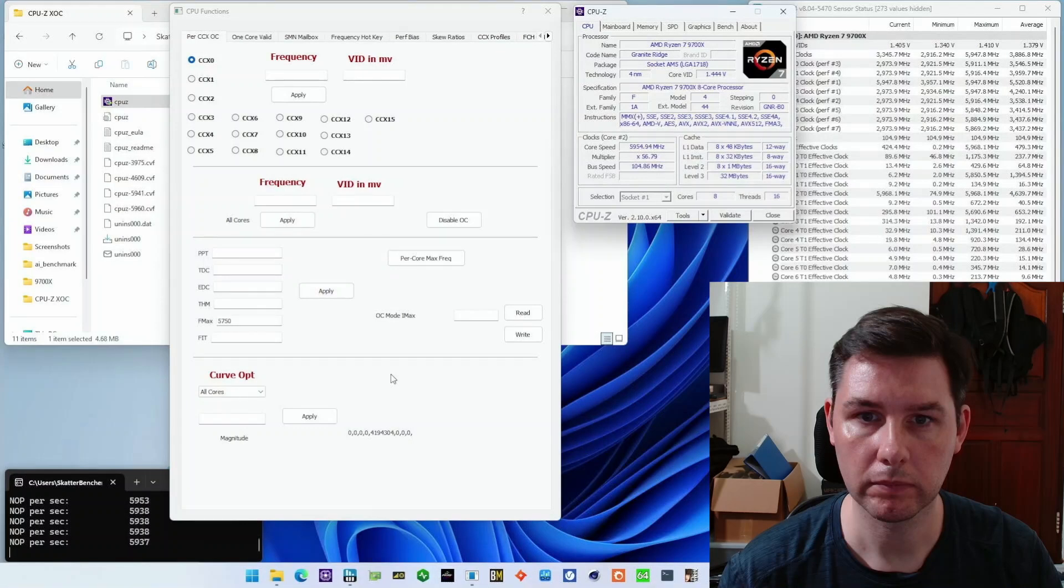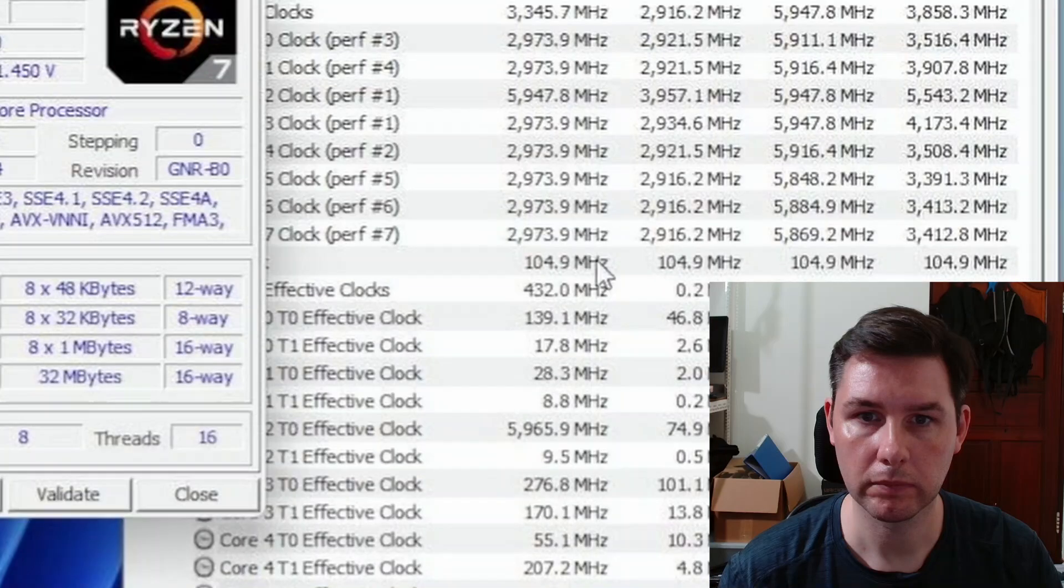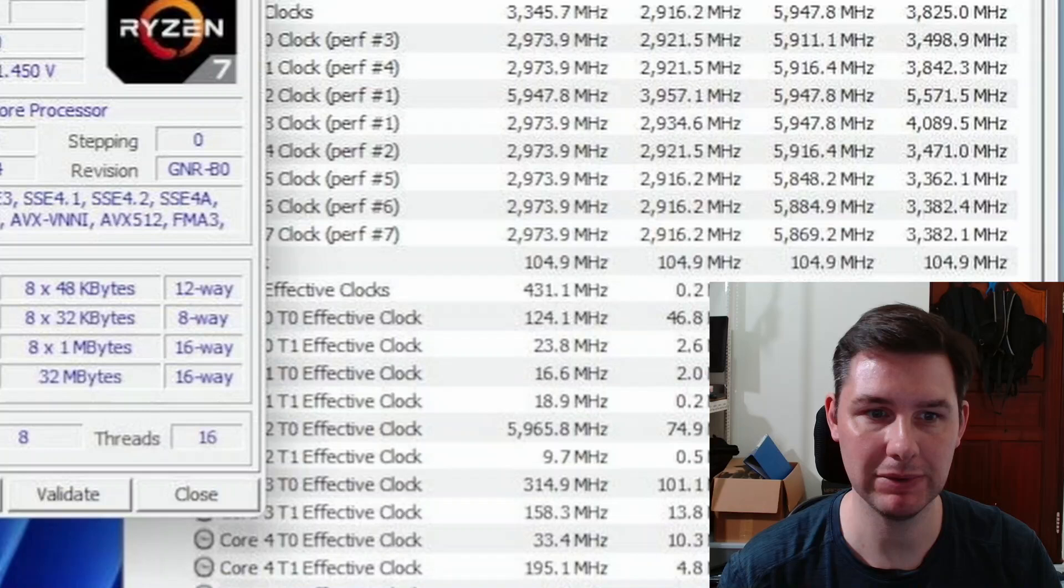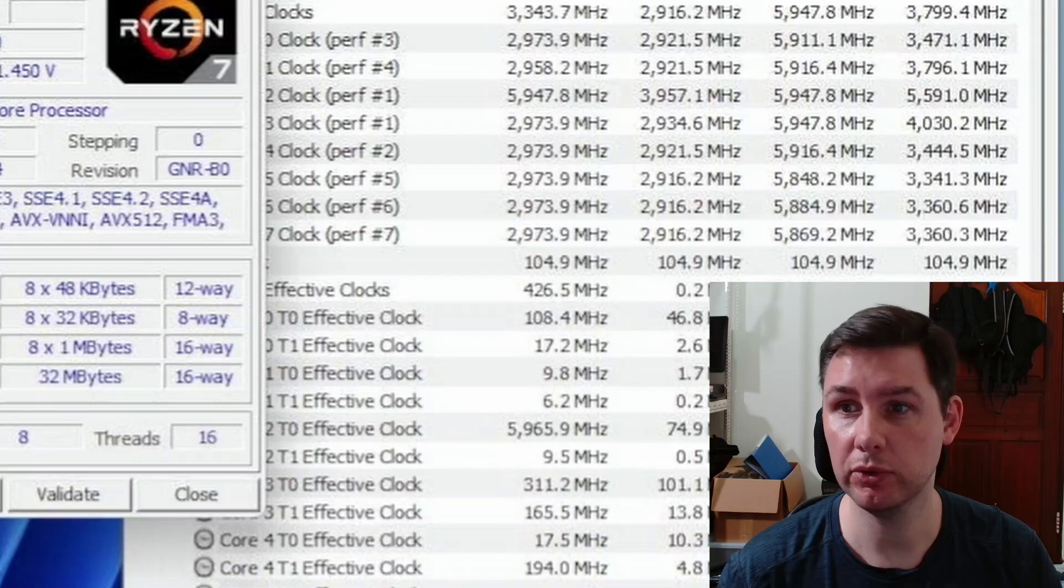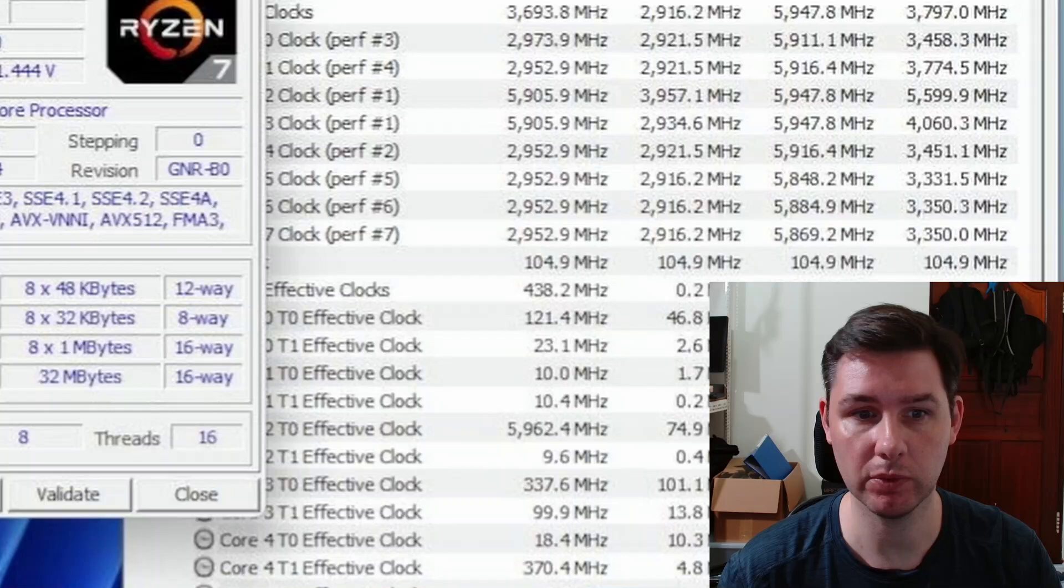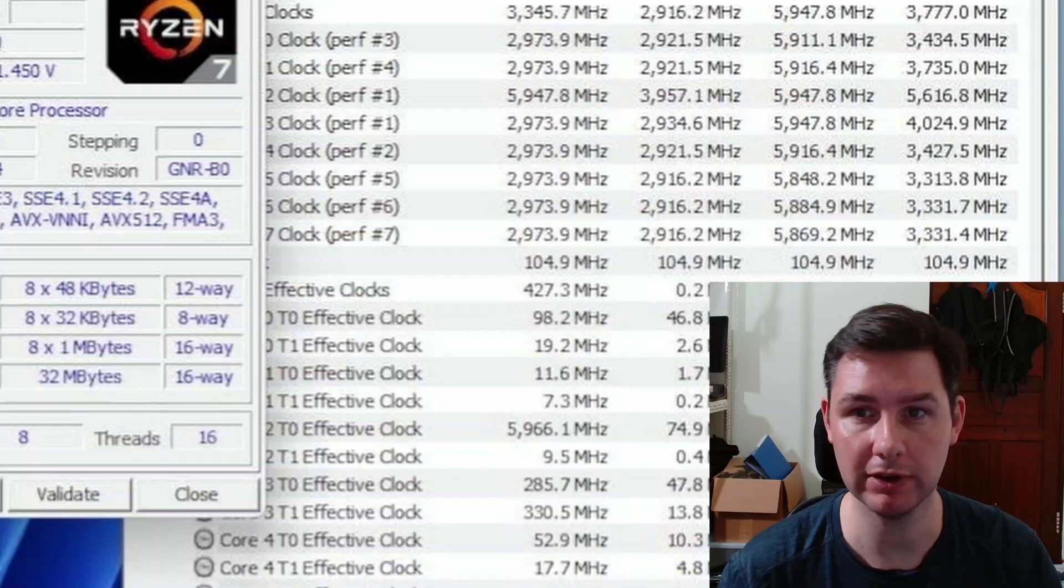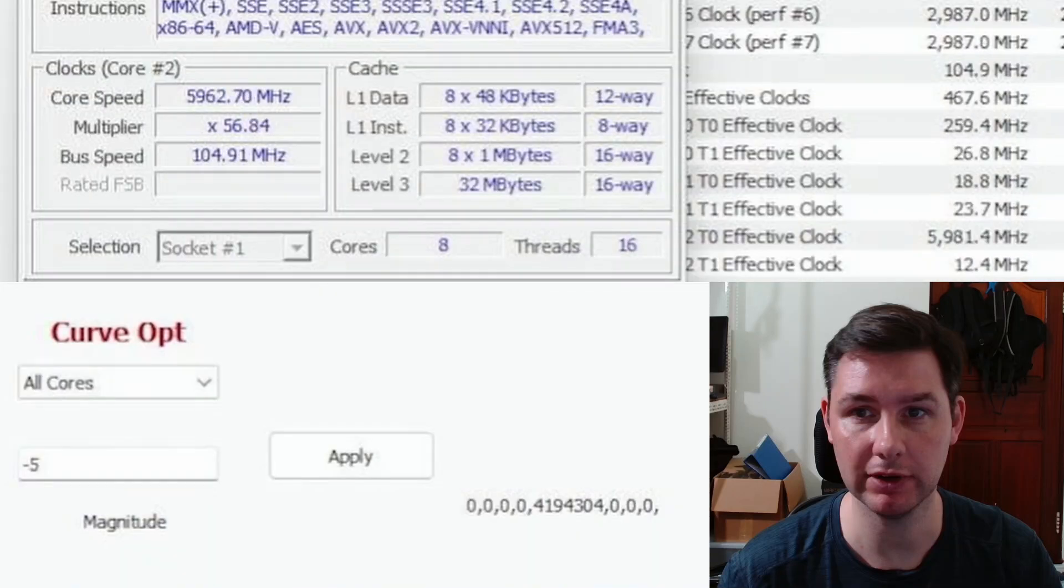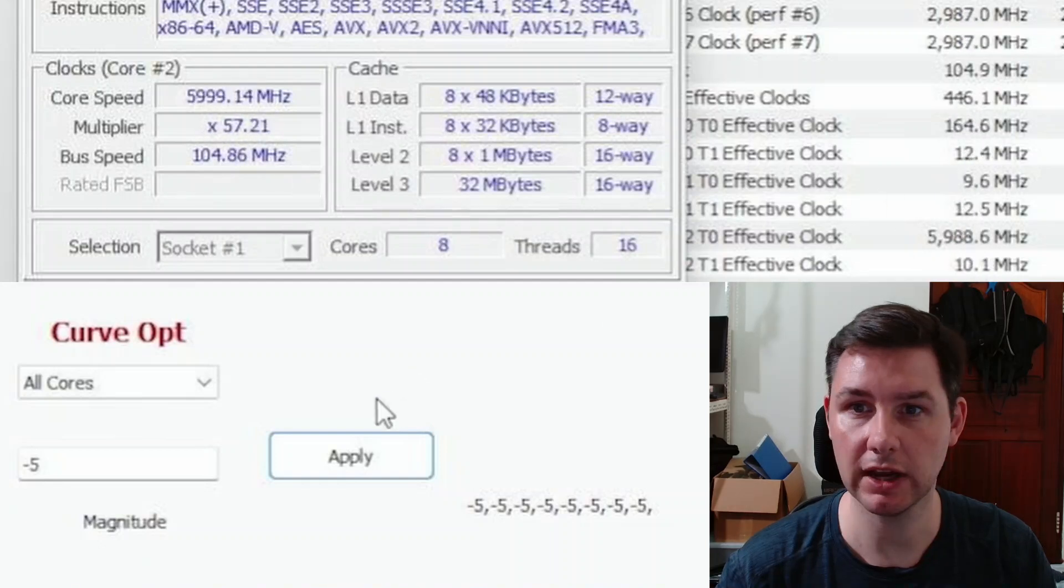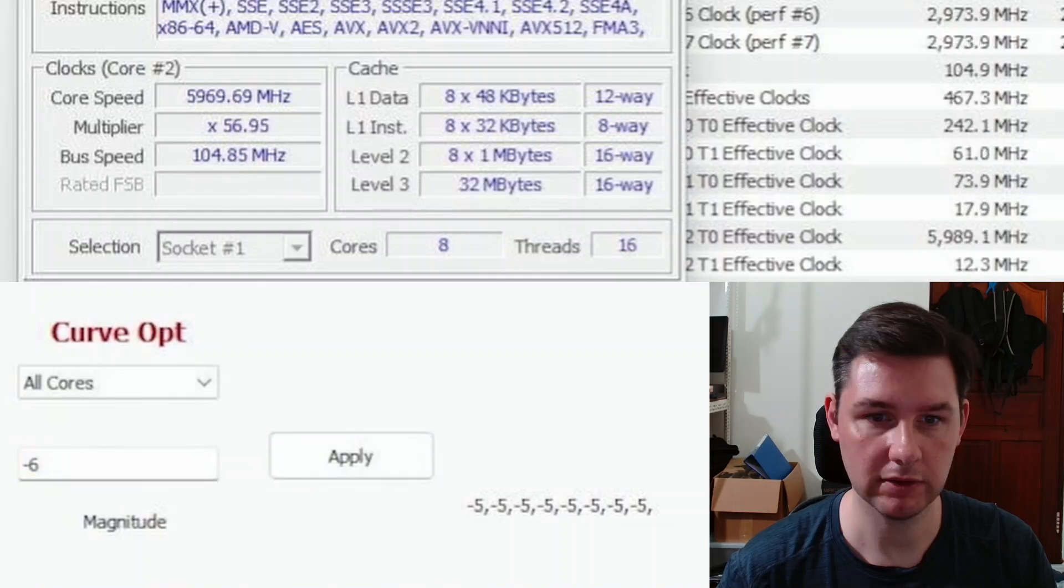We're back. I made one more change and that's that I switched to core 2. You can see that maybe this will give us a little bit more headroom because core 2 is already boosting to 596 when we haven't applied any curve optimizer yet. So maybe this one will give us finally that 6 gigahertz validation. Let's try again with applying the curve optimizer. You can see at minus 5, it's already very close to 6 gigahertz. I already saw 6 gigahertz. So let's do minus 6.